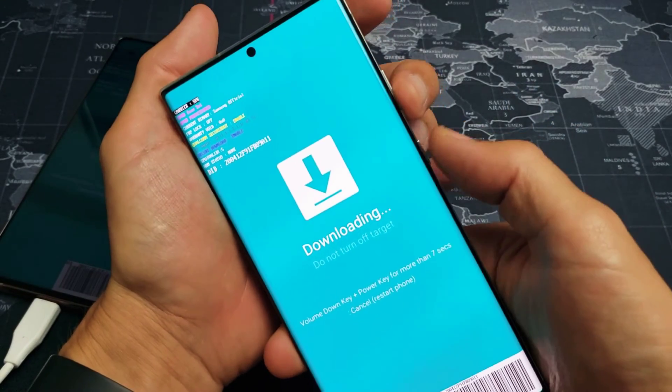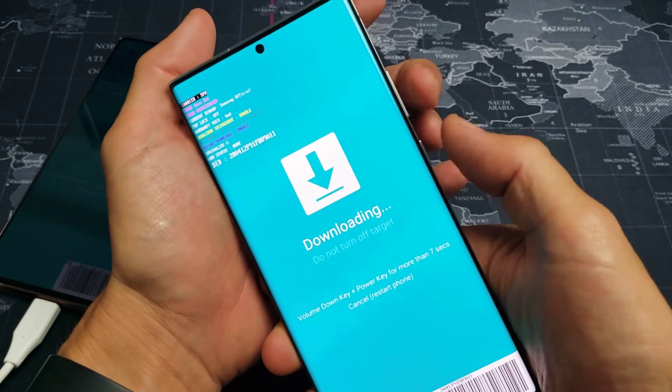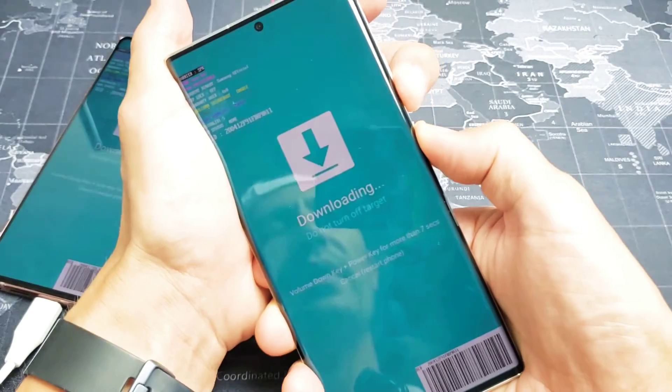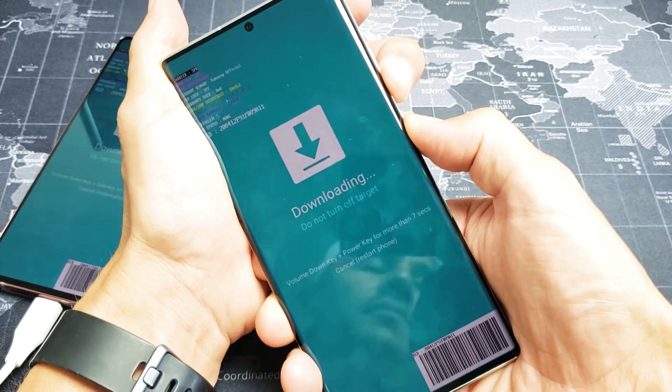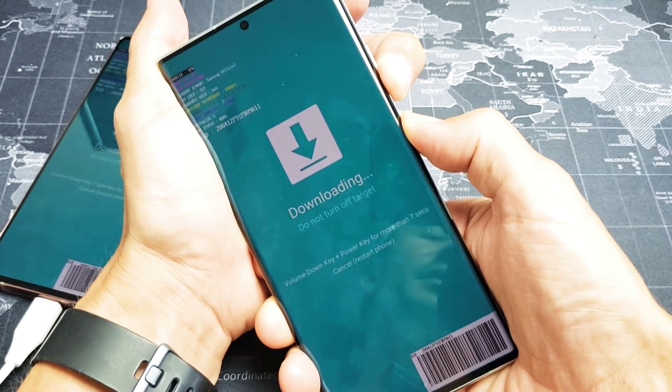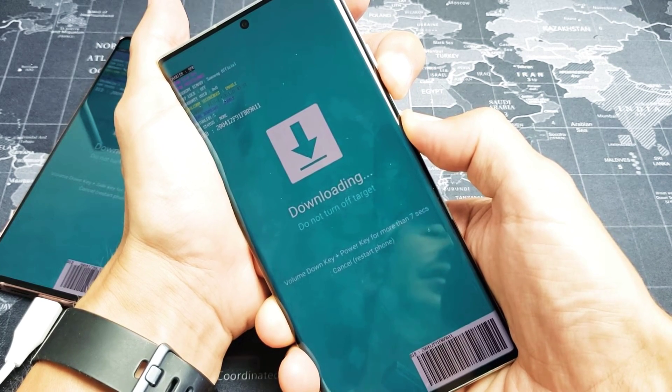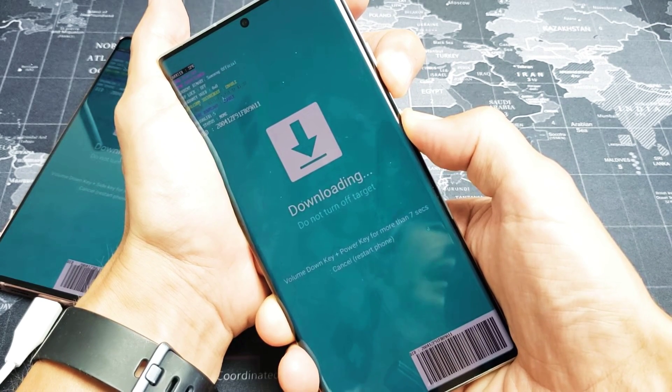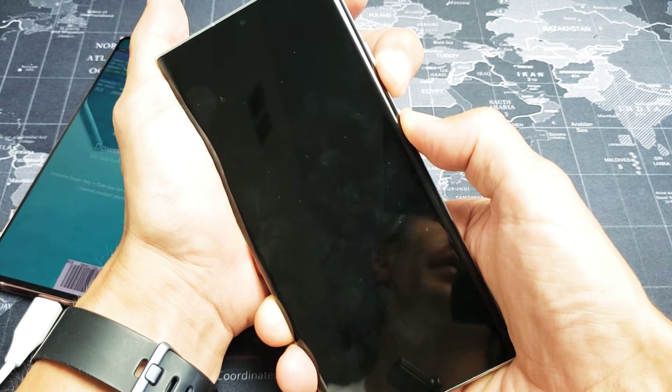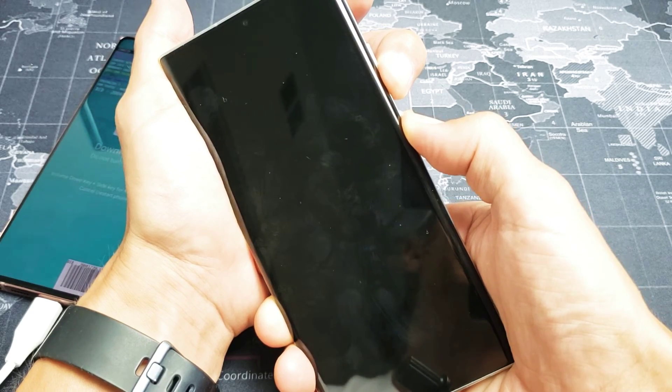Volume down, power button. Ready, one, two, three, press and hold both buttons. Do not let go until the phone turns completely black. Just wait. When it turns black, still holding on both buttons here. There's black.